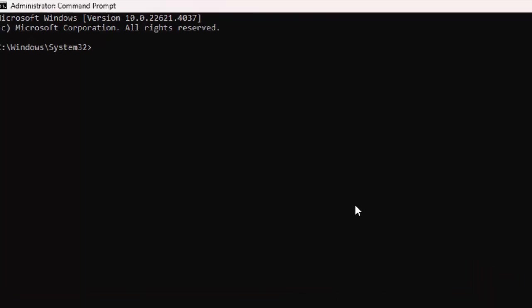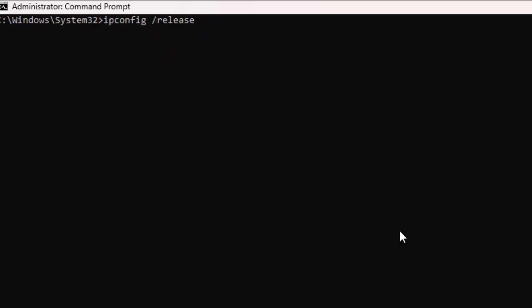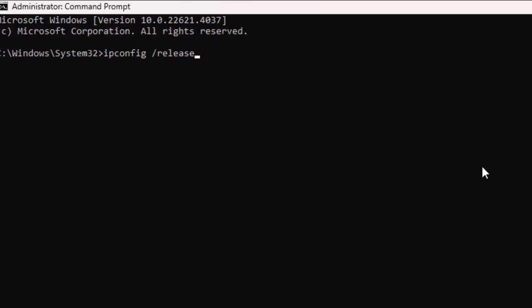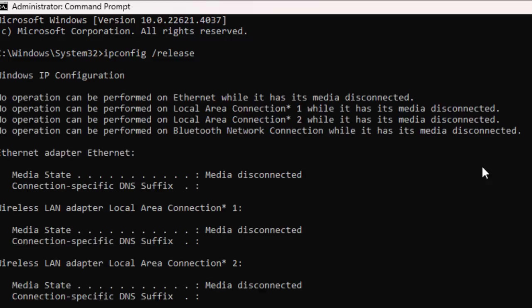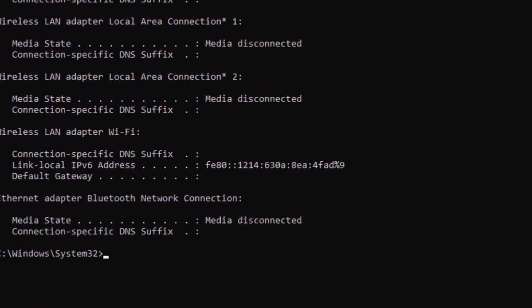First command: ipconfig /release and hit Enter. Second command: ipconfig /flushdns and press Enter.